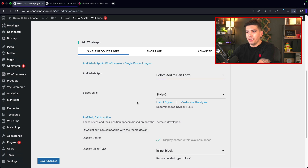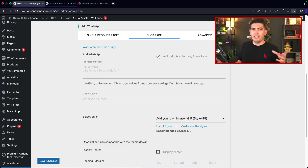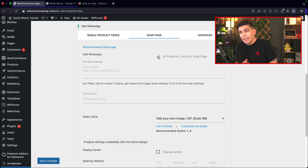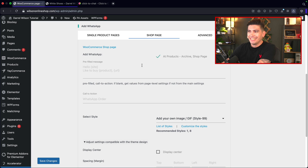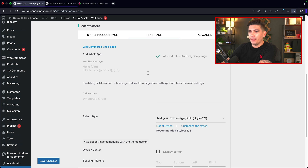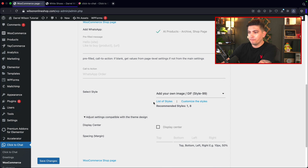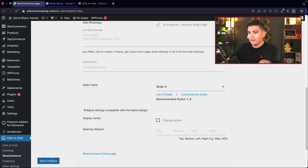That's pretty much it for single product pages. You can also choose to add this to the shop page as well, in case you want it on all your products. For example, we can choose to put this on the product pages, select a style, and click save changes. Going back to the shop, you'll see the icon right here and you can just click on it to go directly to WhatsApp.